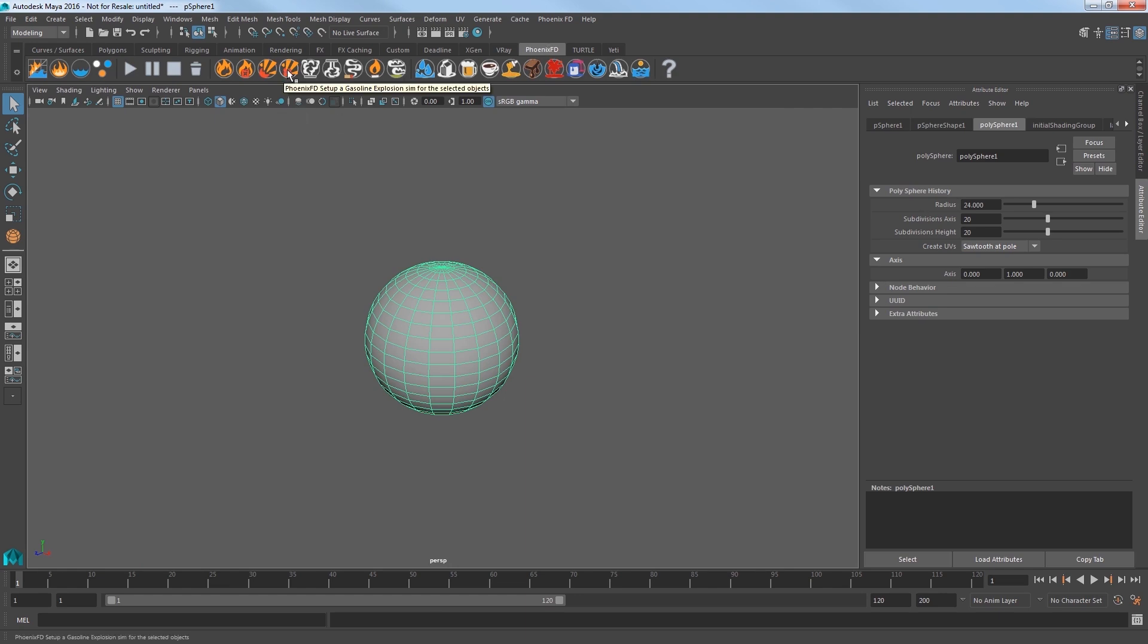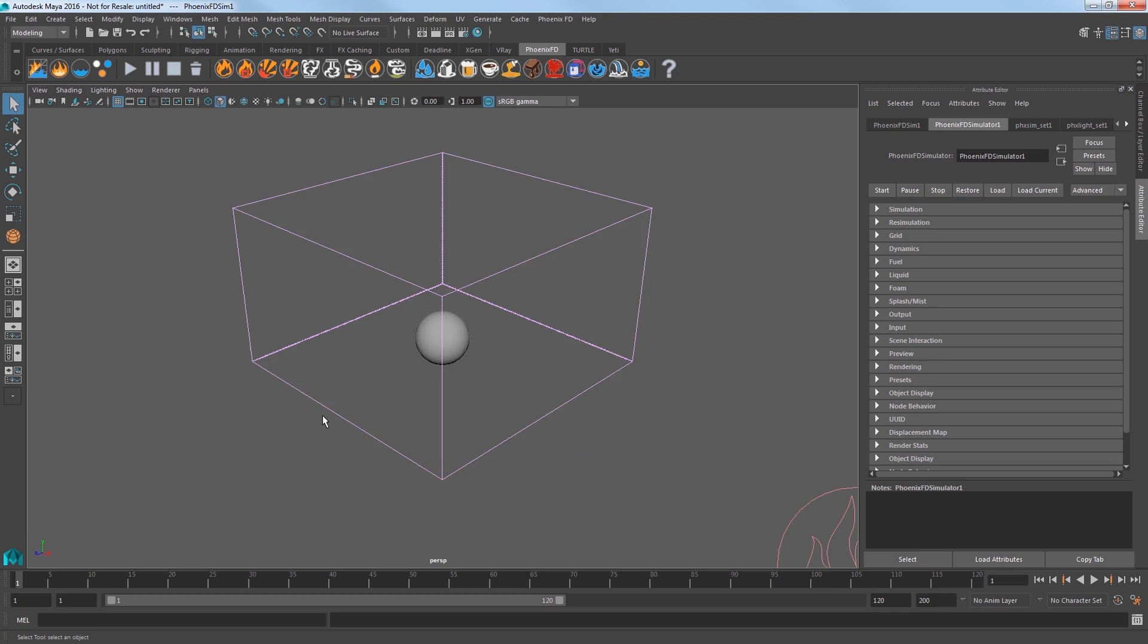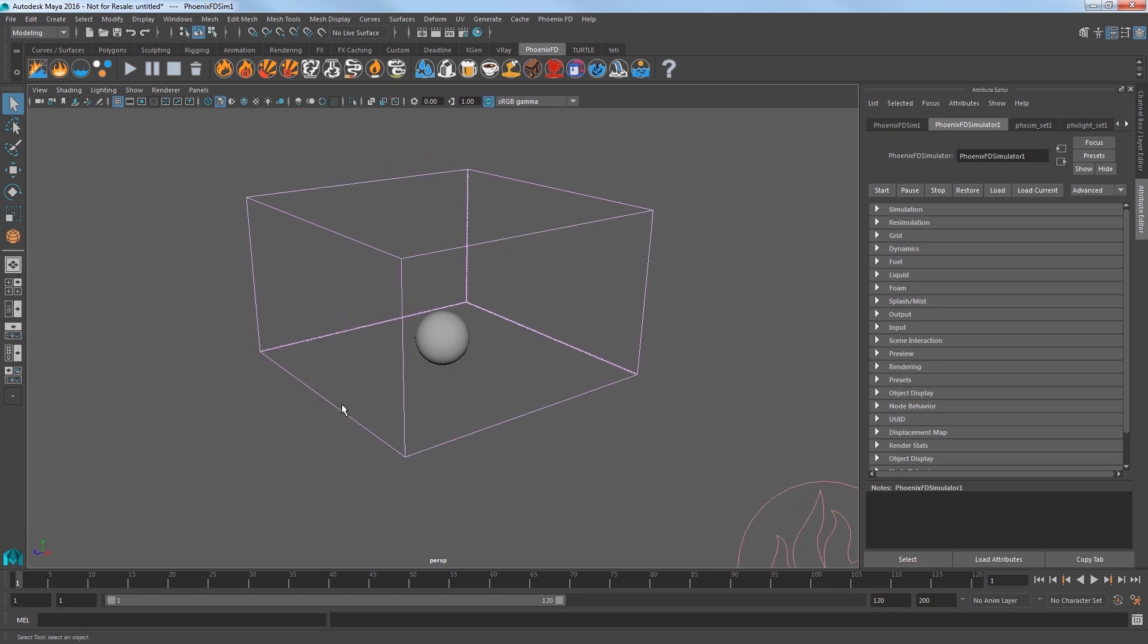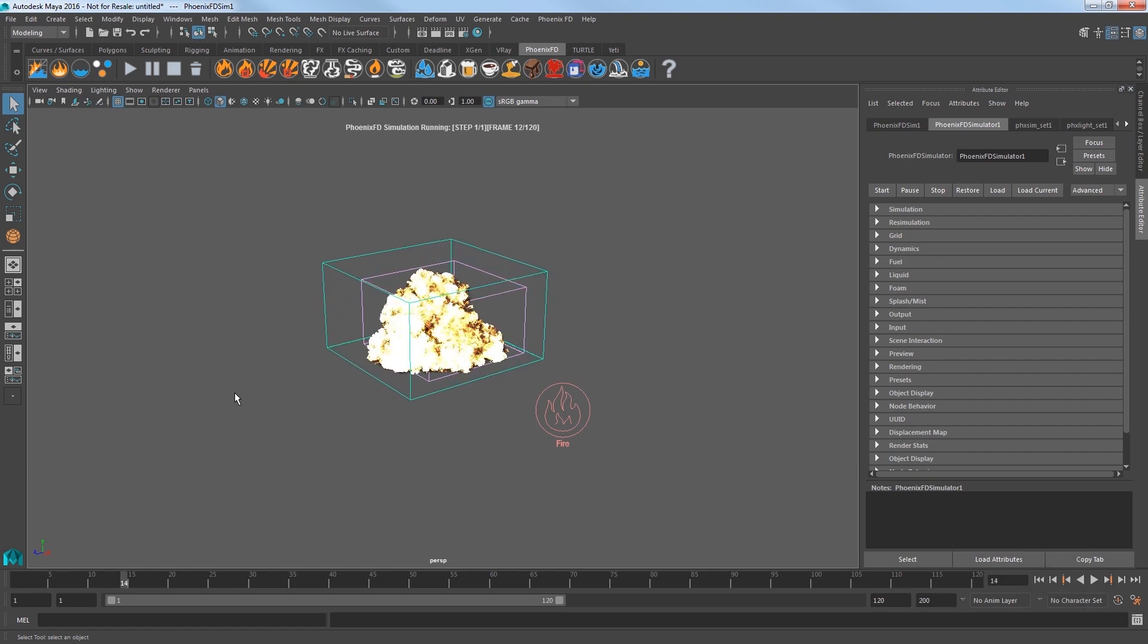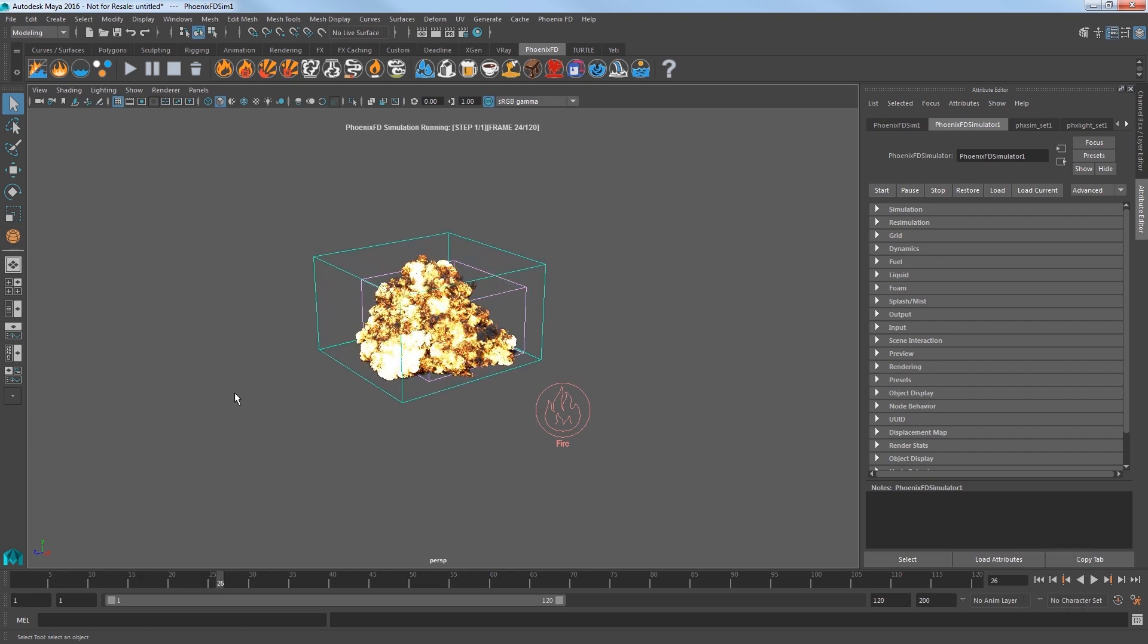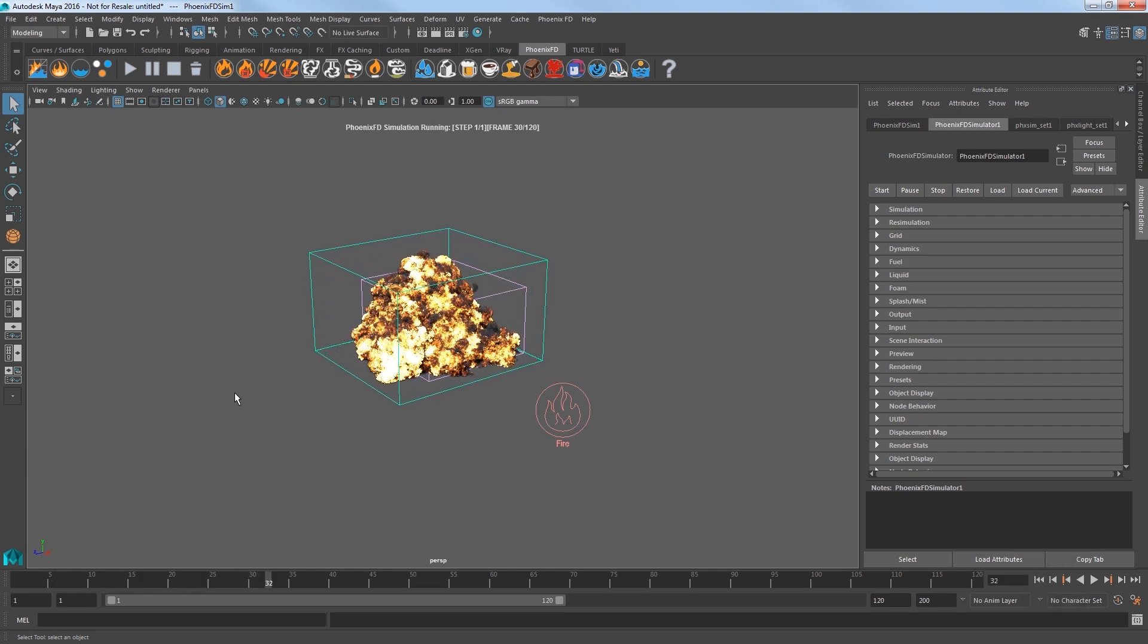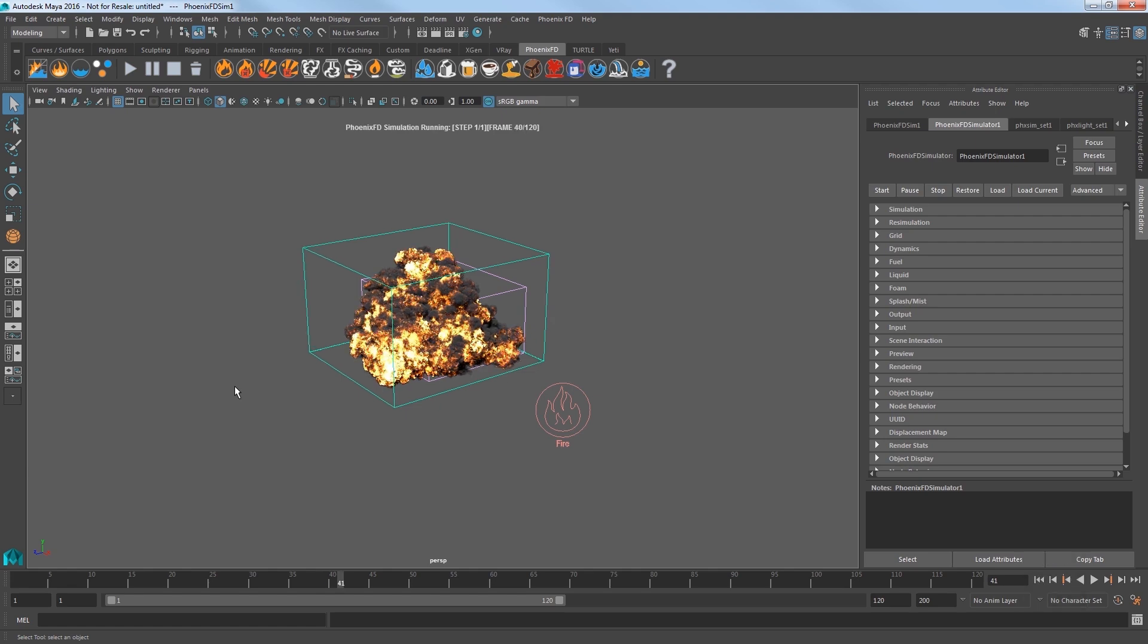I'll choose the gasoline explosion preset from the Phoenix FD shelf. This creates the simulation container with the sphere as its source. Now select the start simulation icon.